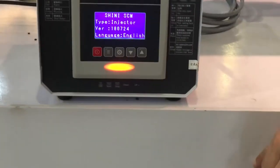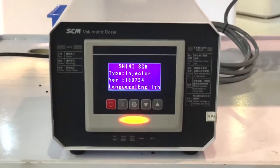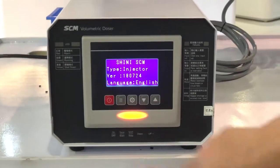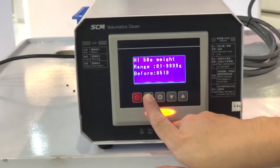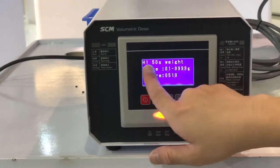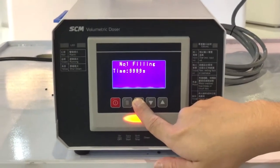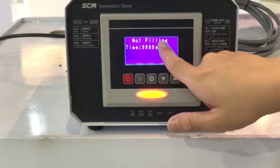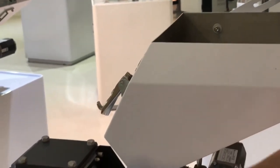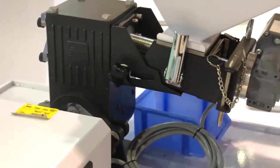Now we will show you how to perform the 50-second test. Go to Hopper One 50-Second Weight and press the middle button, holding long enough until the number 1 filling appears. First, you need to put the material inside, then open this, and close and pull it out.